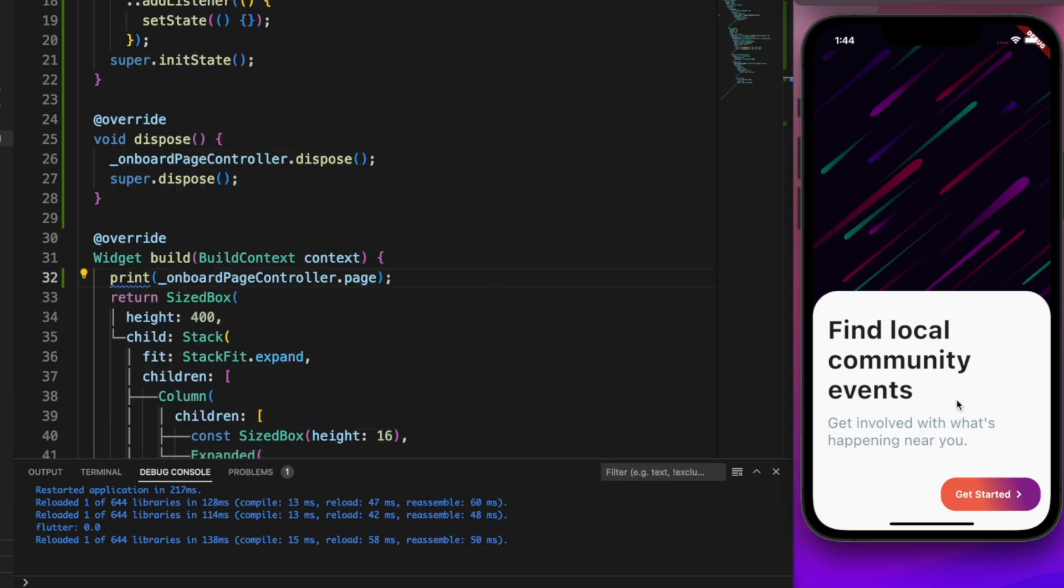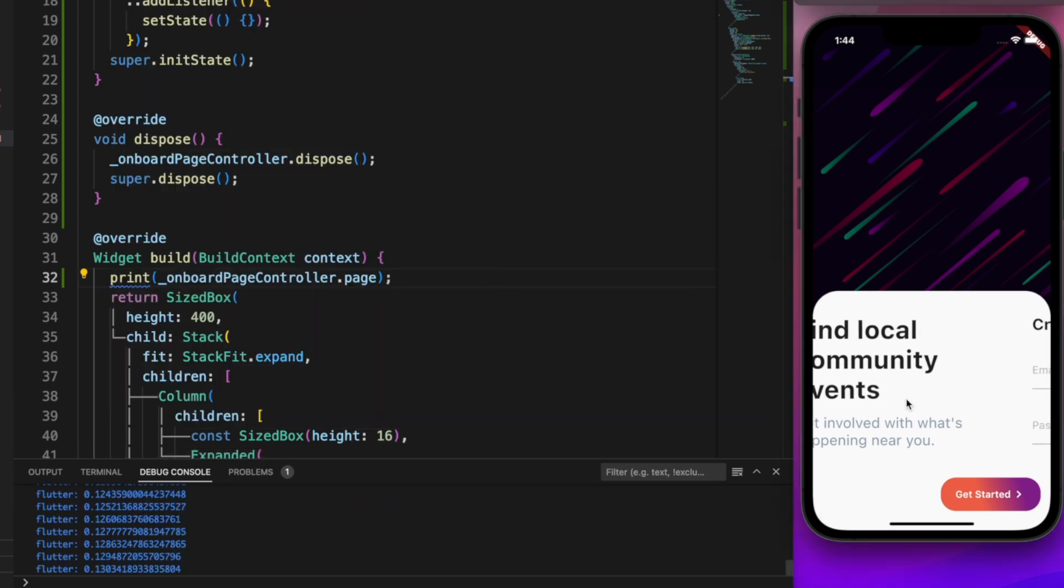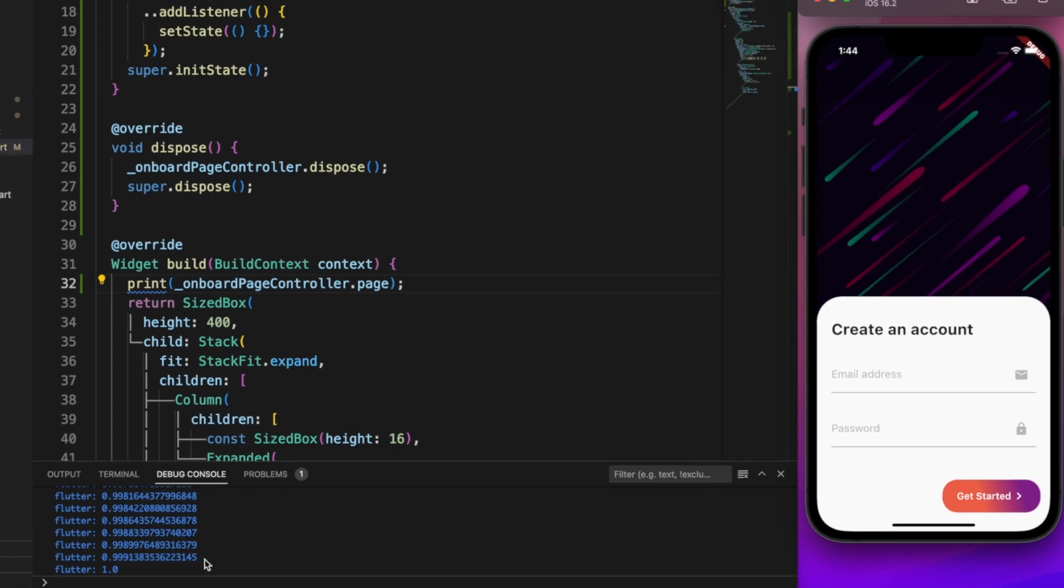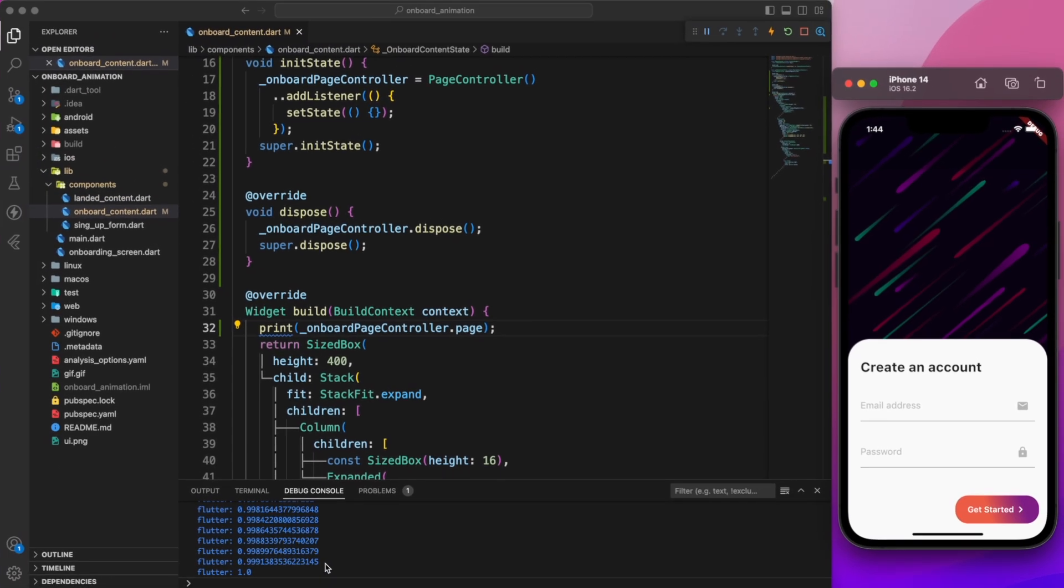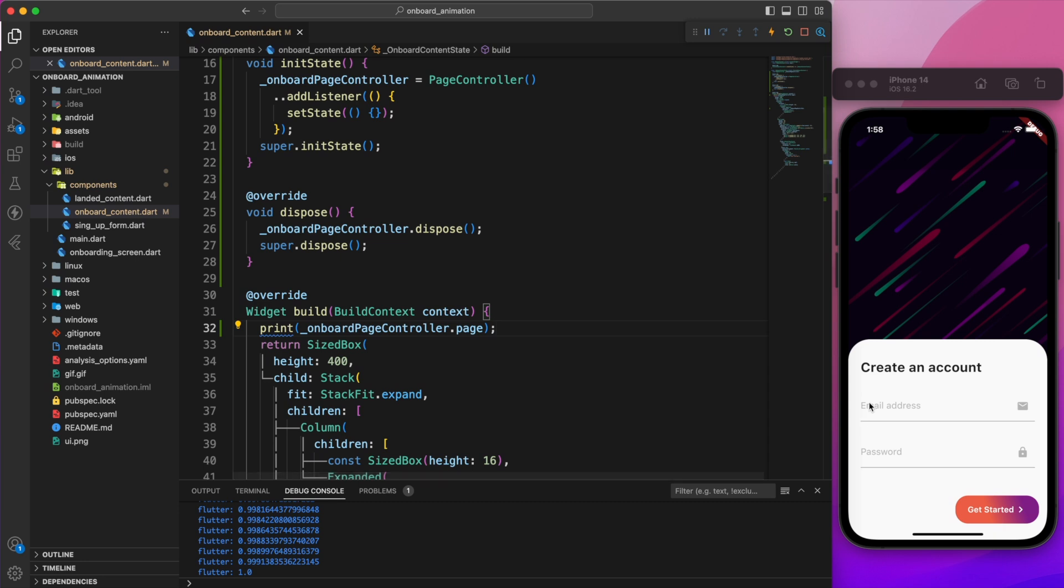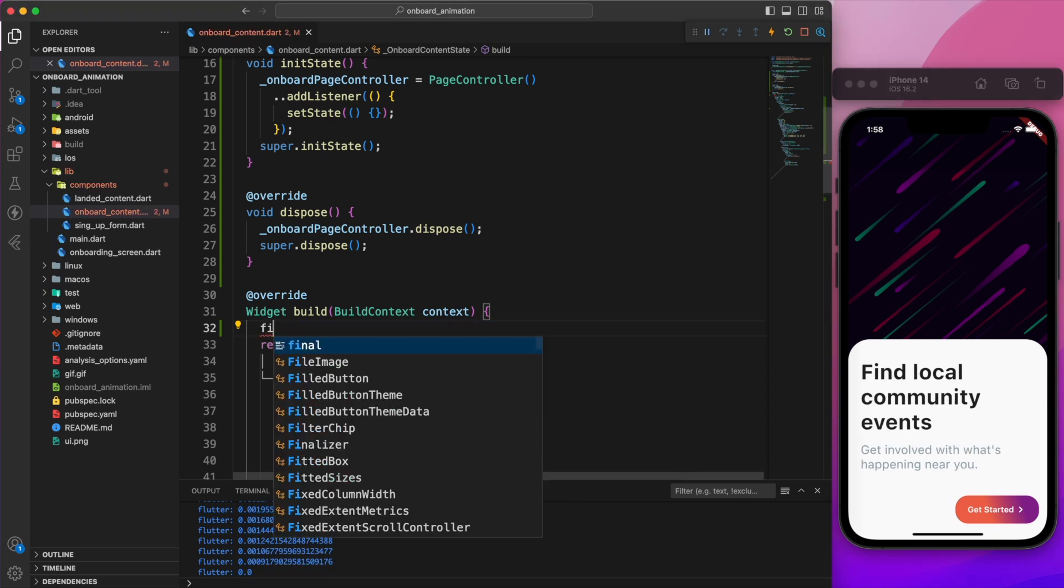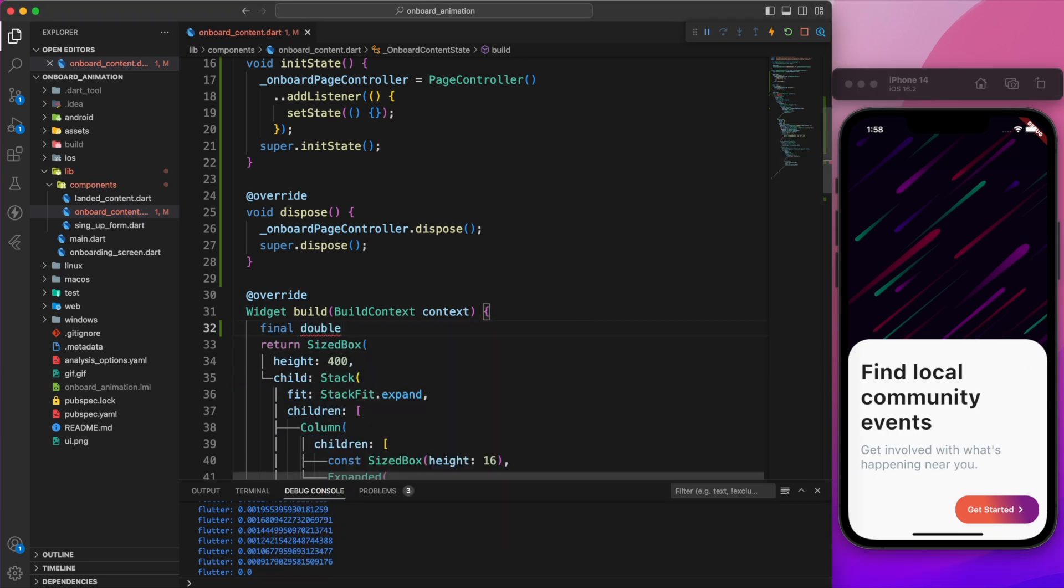As shown in the log, this value begins as 0 and gradually increases to 1 as we slide to the right. We can use this value to animate the bottom modal sheet. We'll store it in a variable called progress.